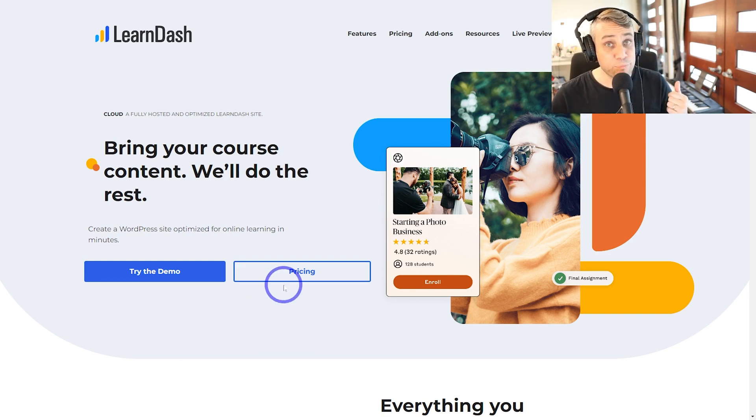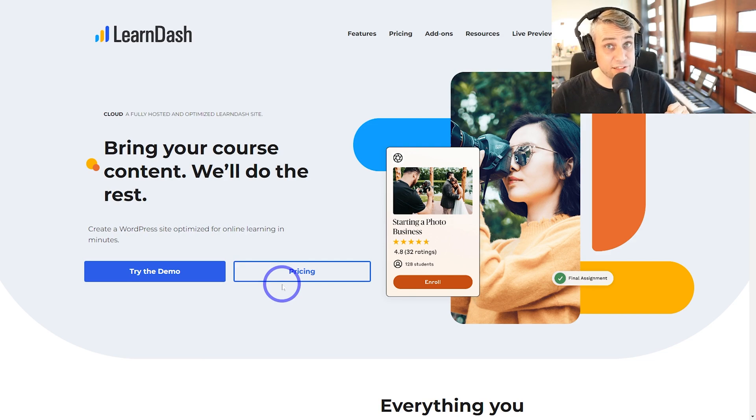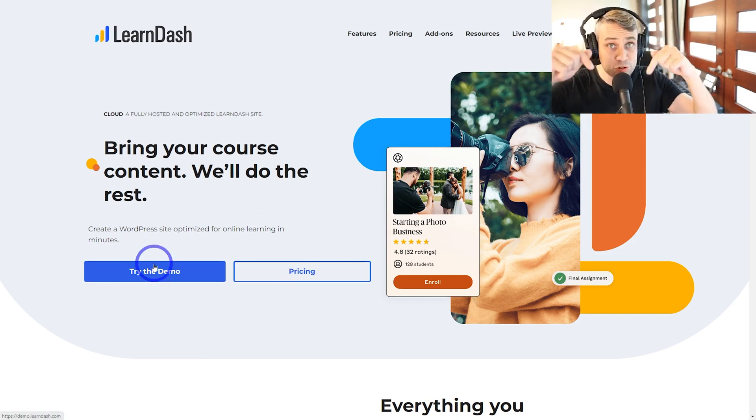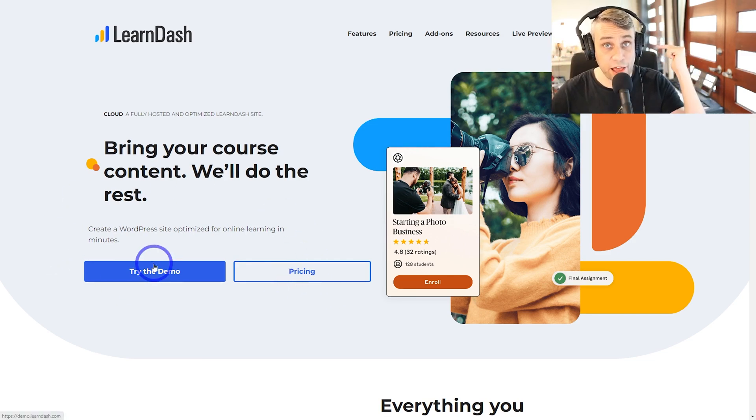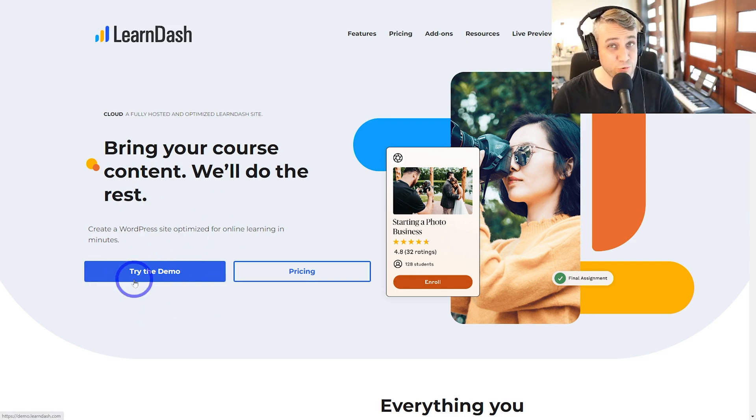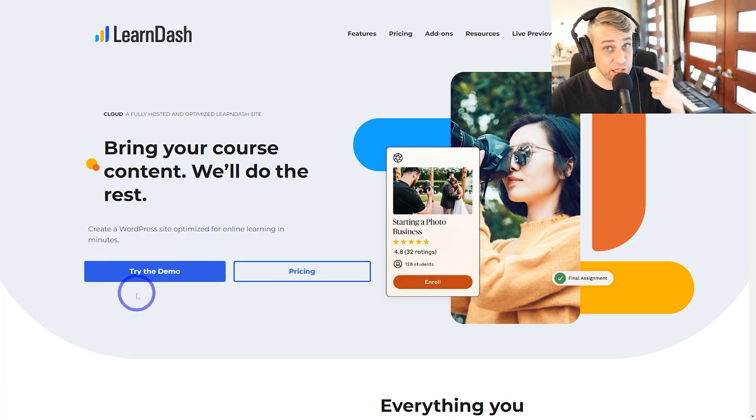Probably the two things they've done better since I last looked at it were the demo. I've got a link in the description you can check out a free demo. They didn't used to do that, you can actually try it out before you buy it, so I think that's really nice.